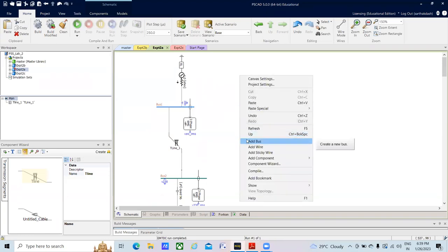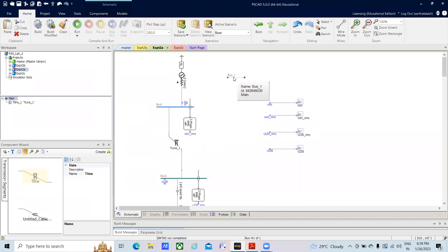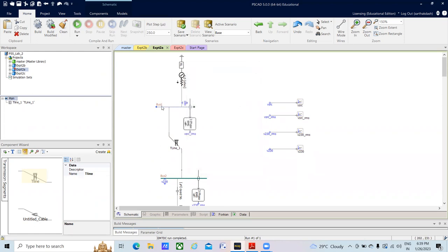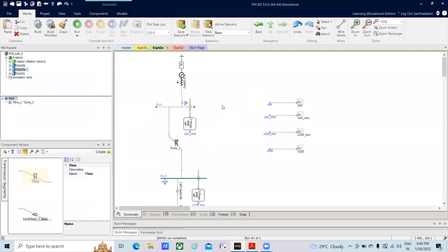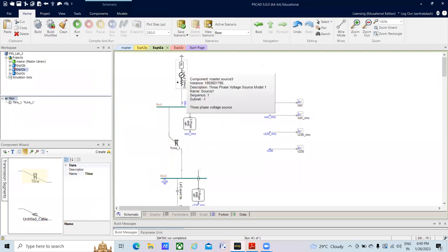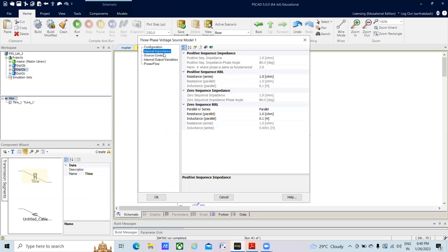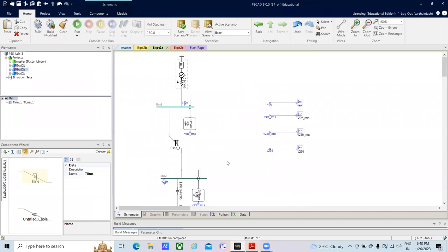To add a bus, right-click and select Add Bus. Double-click on the bus and set the base kV — it is better to set it to 230 since we are working on a 230 kV system. The voltage magnitude will be 1 per unit. The three-phase voltage source is from the Master Library. In the source control, set 230 kV and 60 Hz as parameters, and 100 MVA.